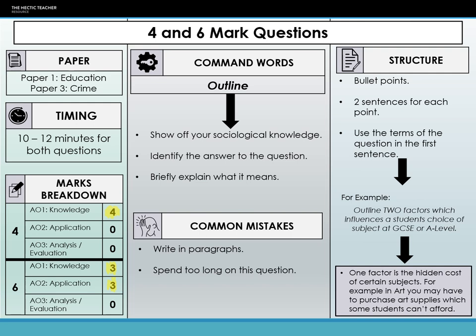These are knowledge-based questions. Our key command word here is 'outline', which means they want you to identify and explain — it's just another way of saying identify and explain. It is simply two sentences: one for the identification and one for the explanation. It's an opportunity for you to show off your sociological knowledge and show the examiner you have learnt the sociology.